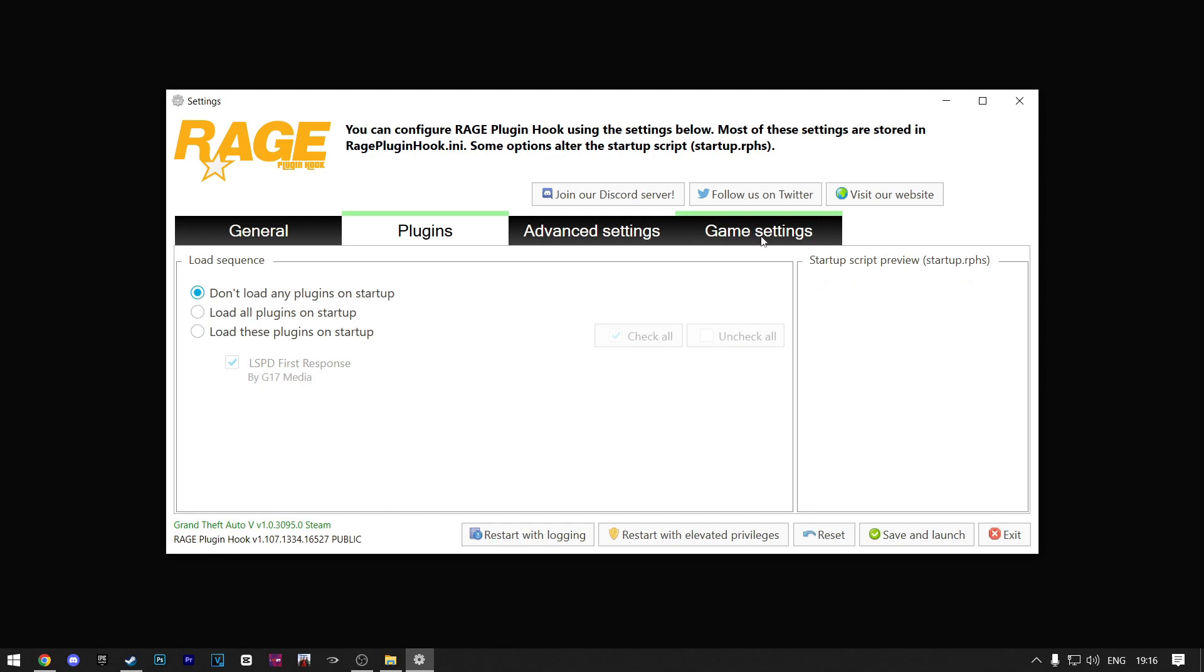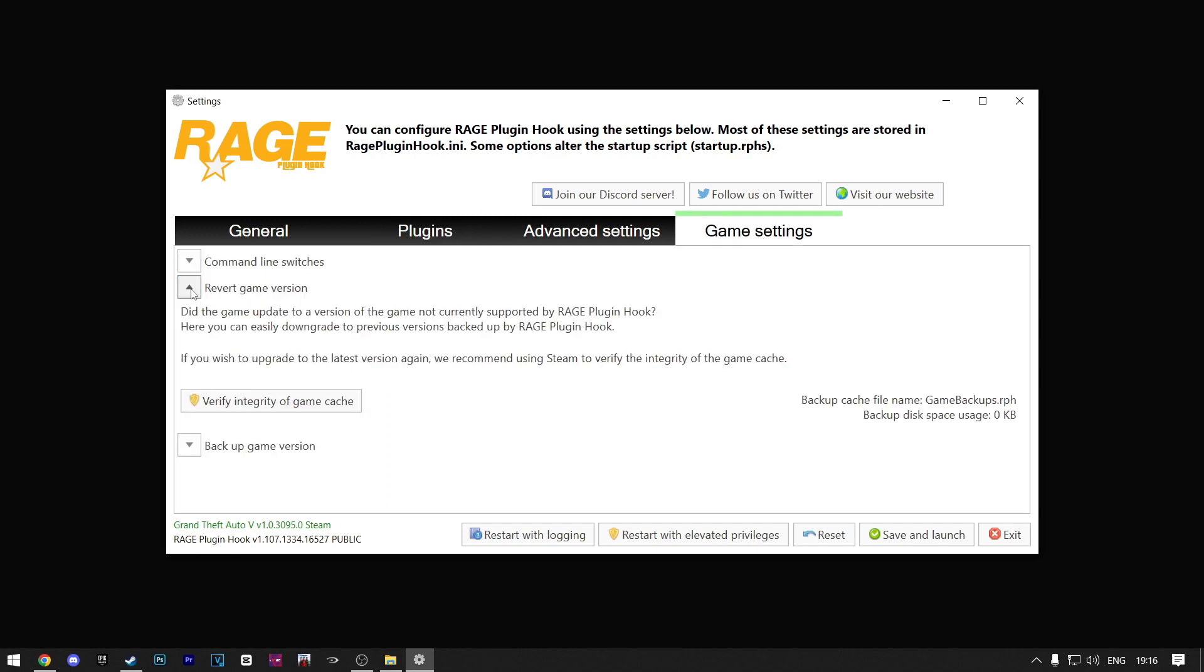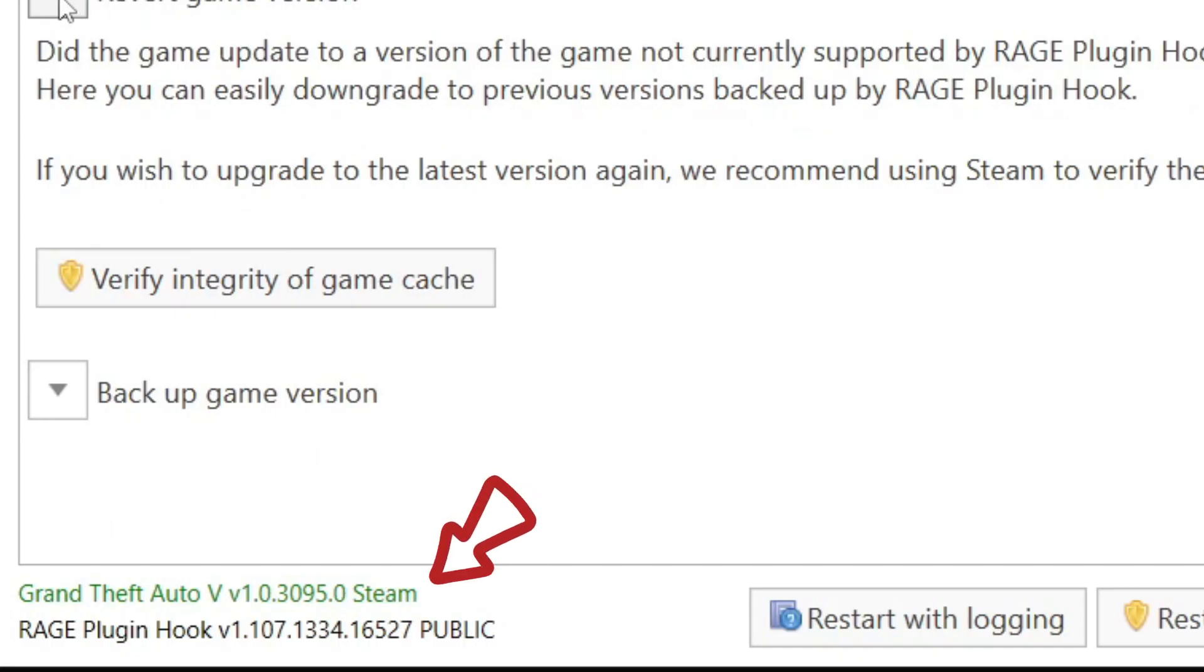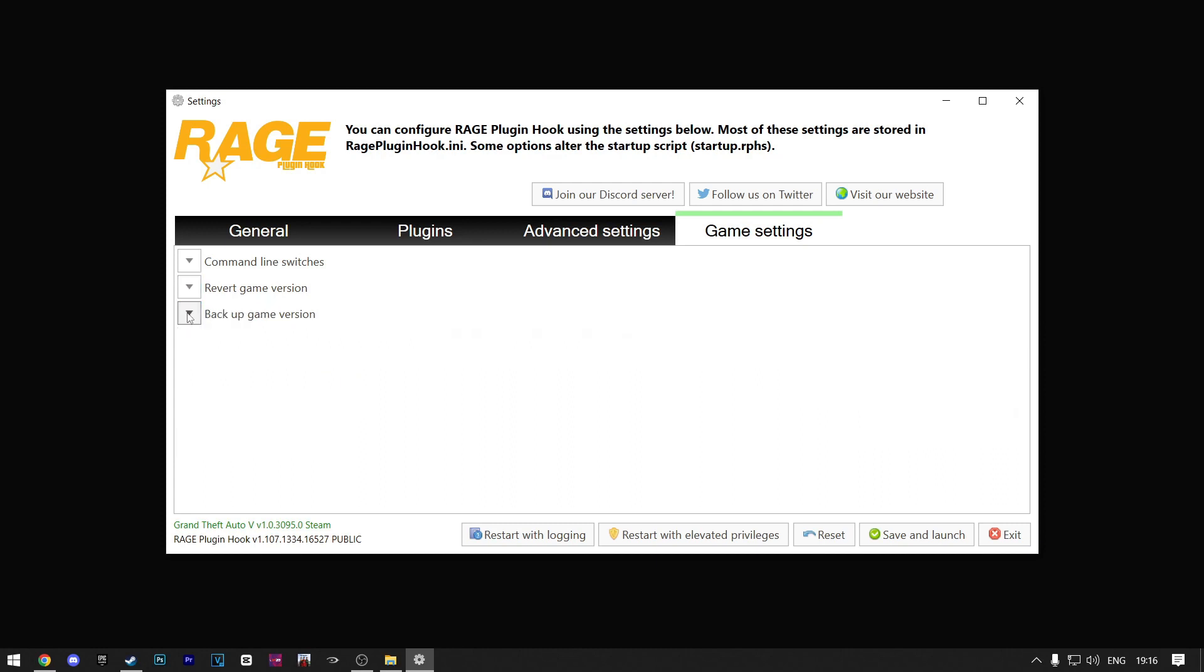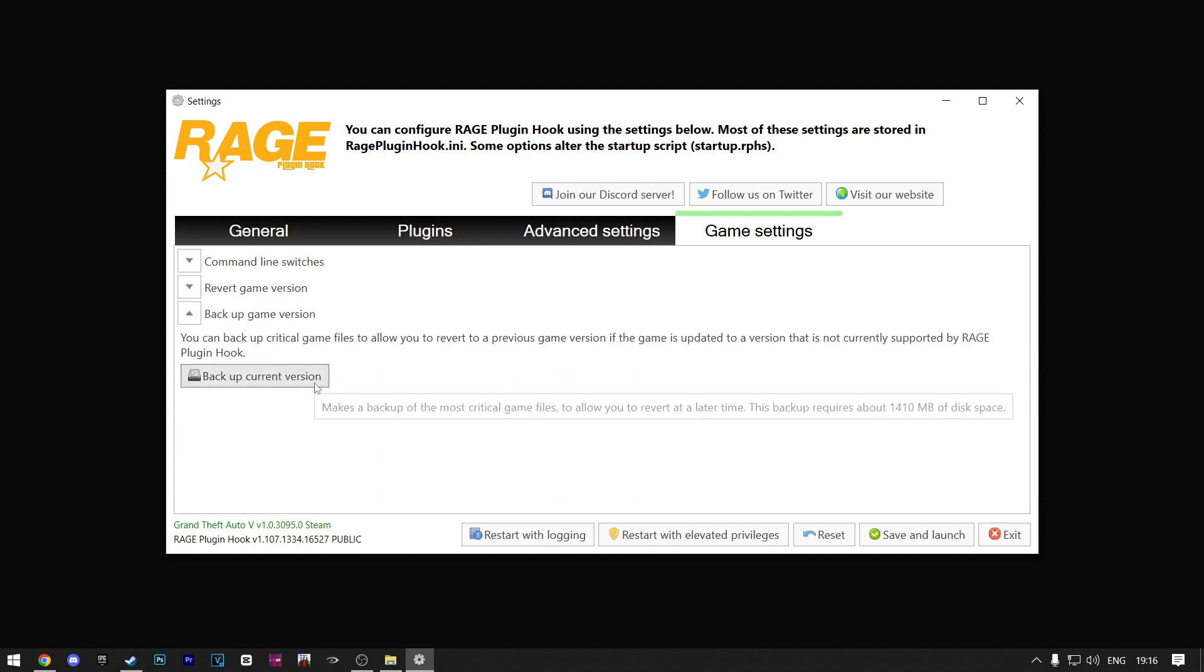Now go to Game Settings. Click on Revert Game Version. Now if this text down here is green, that means you're playing on the right version of the game and you don't have to do anything. If this text is red, you'll need to click on Verify the Integrity of Game Cache. It will take some time. After you're done, close this up and click on Back Up the Current Version.